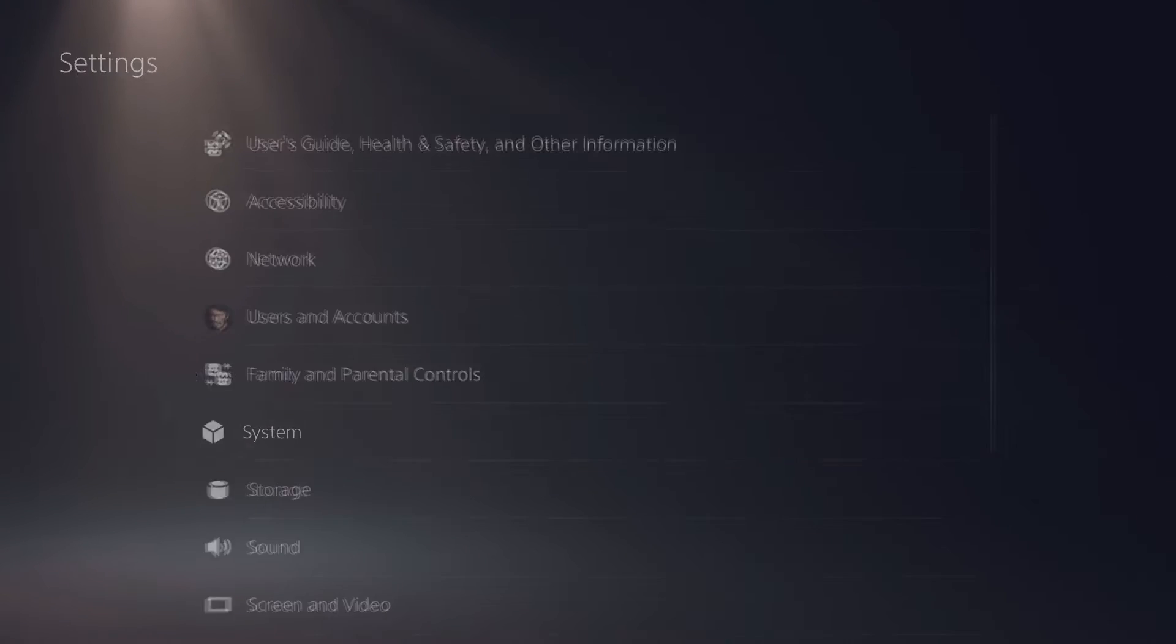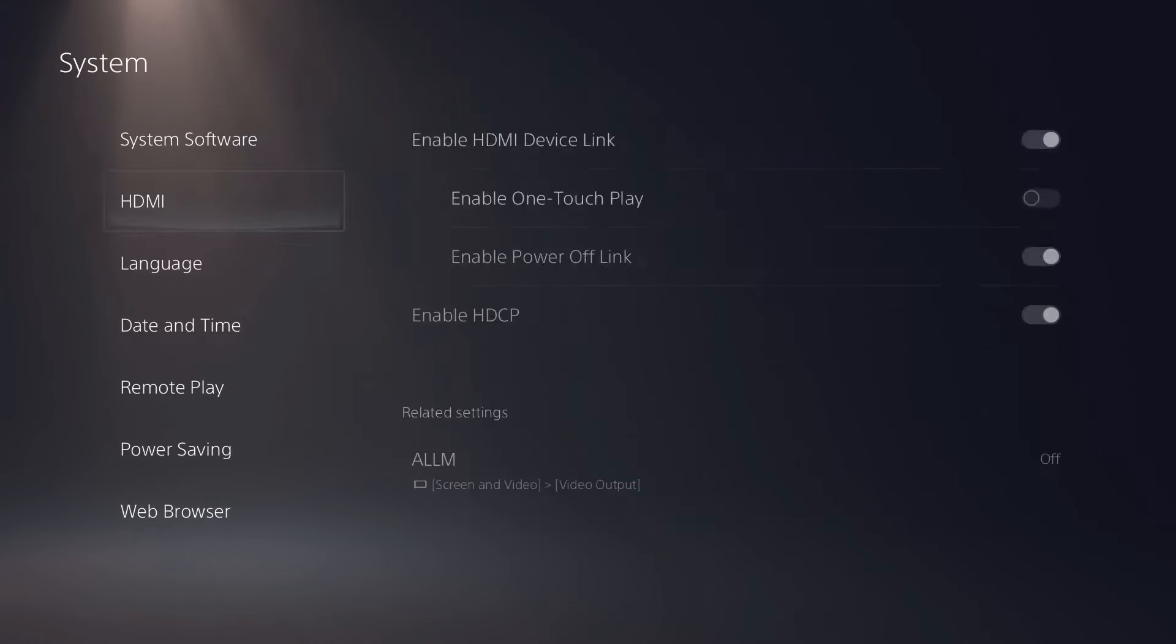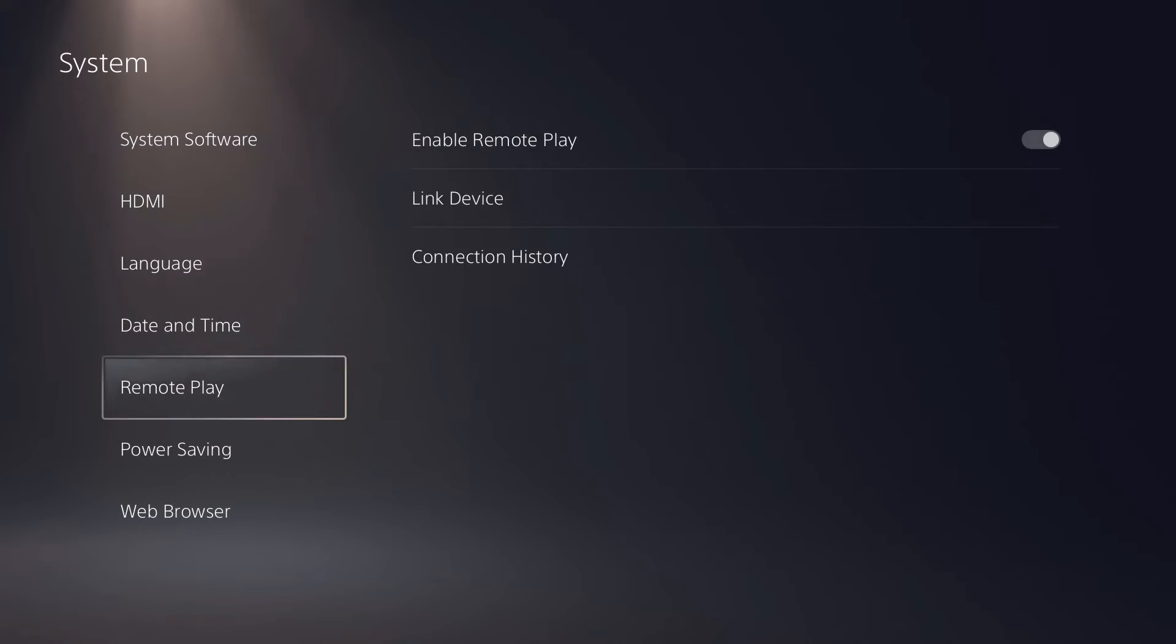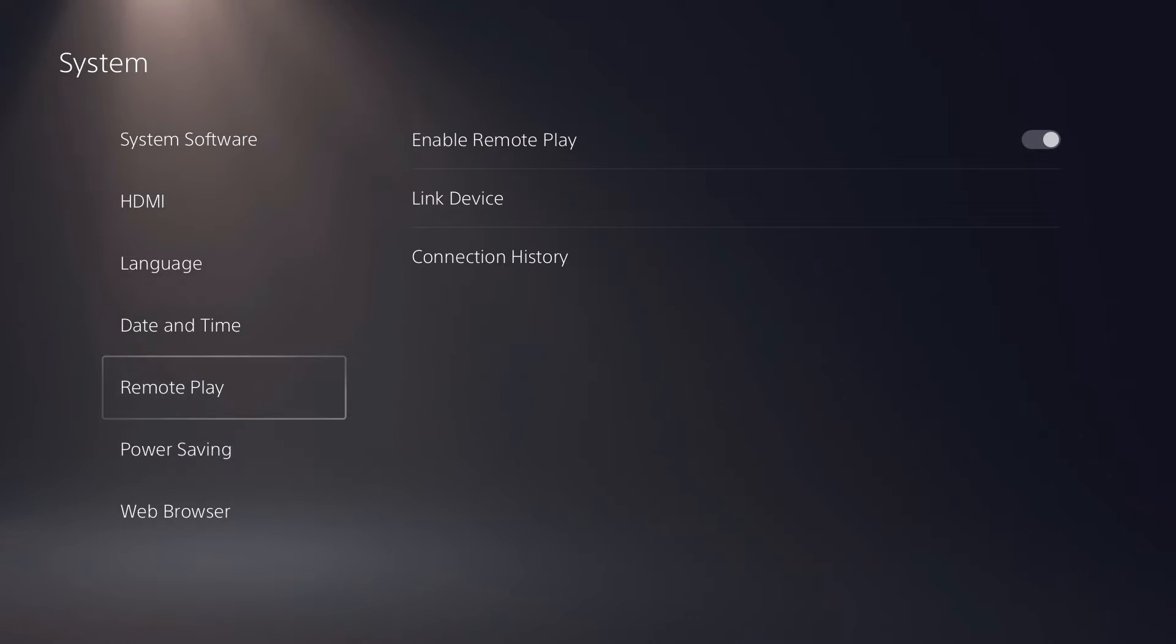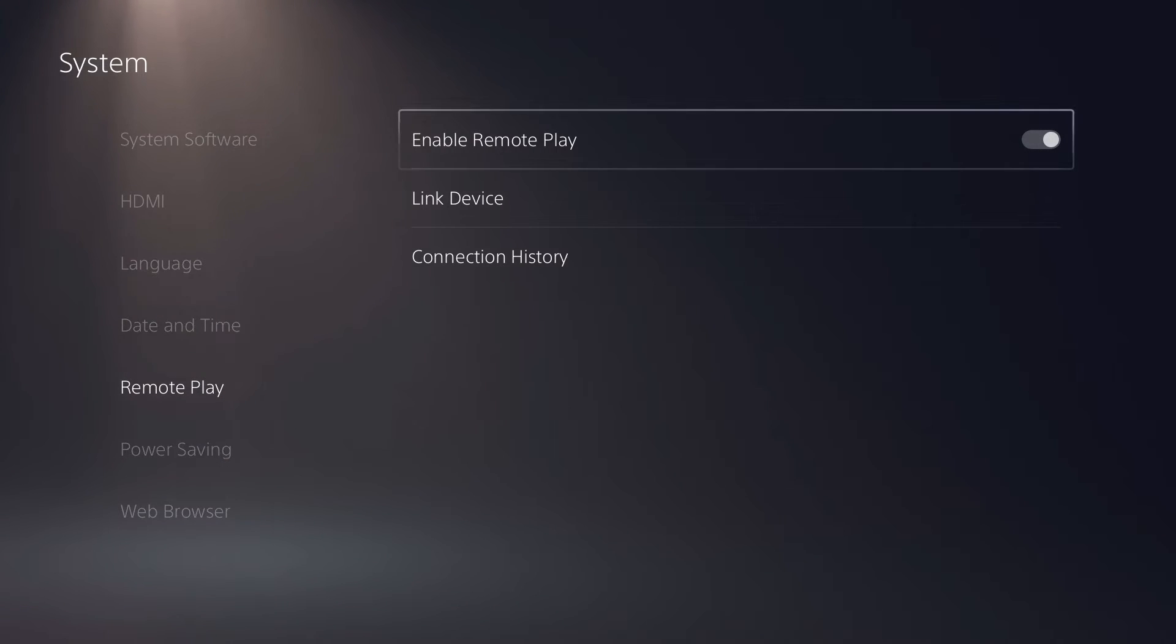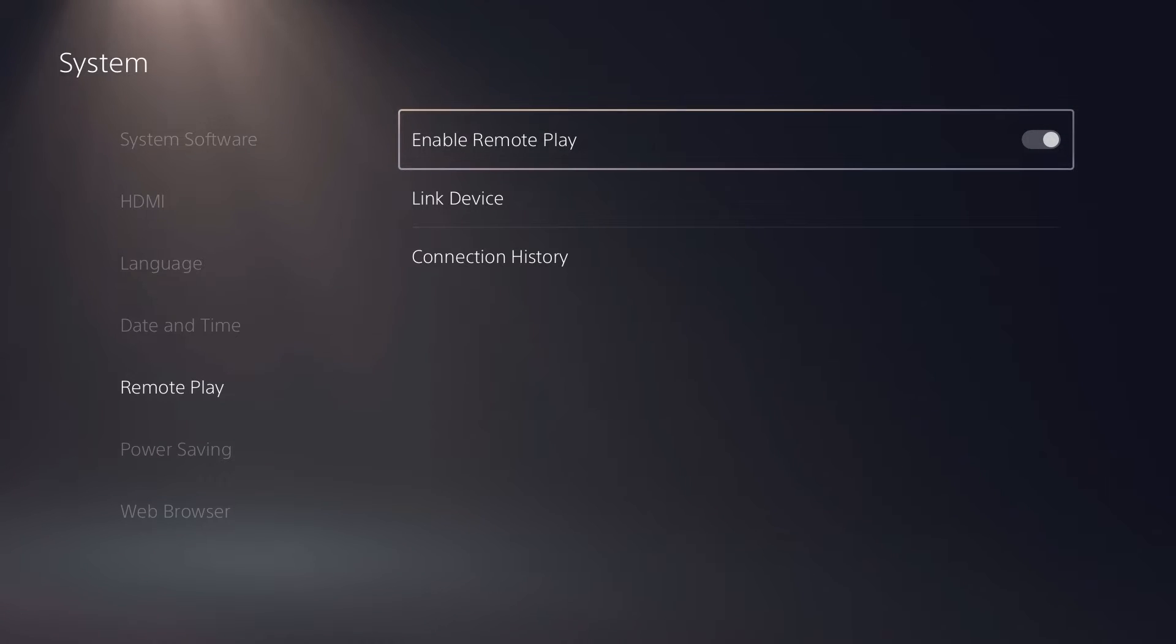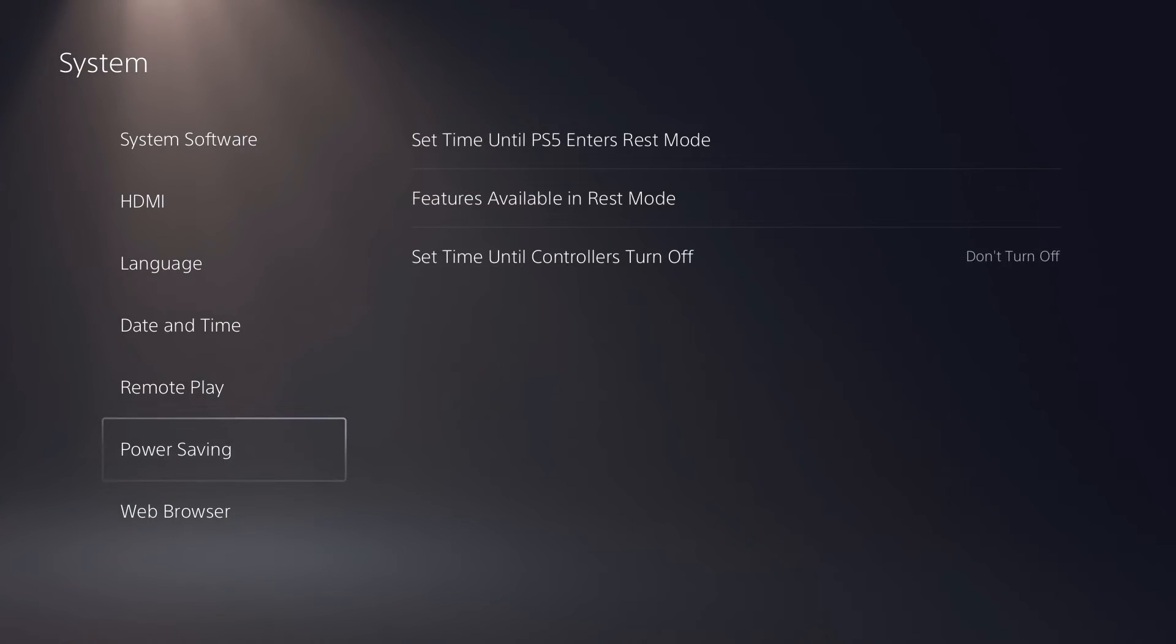System. And after this, those are the two settings that you need. Now the first one is remote play, basically enable it. So go over here, press that remote play, and after this enable the remote play.